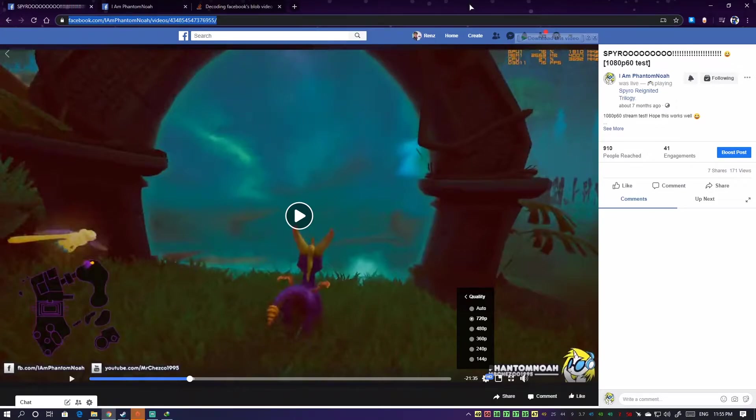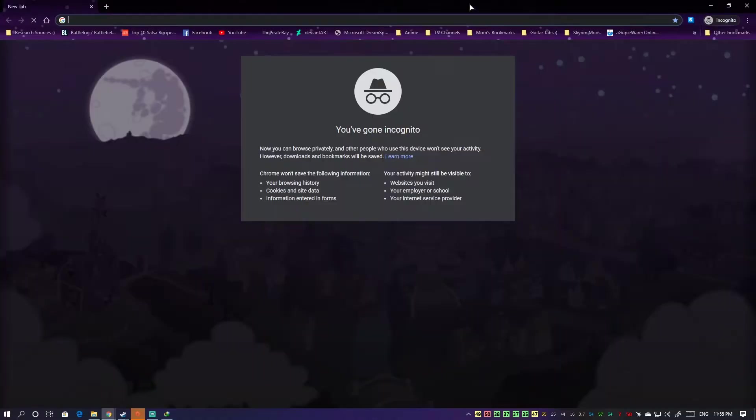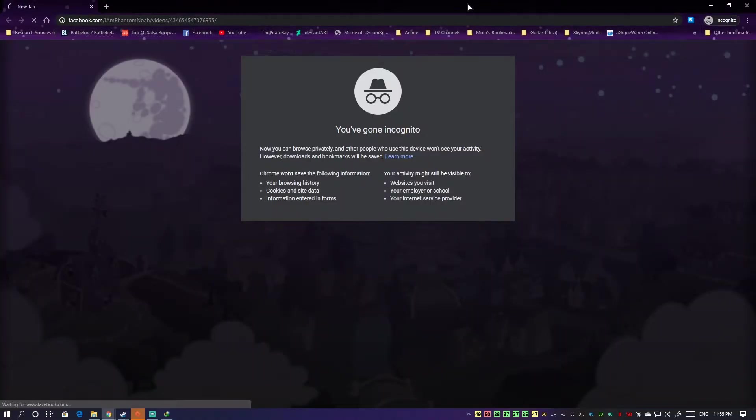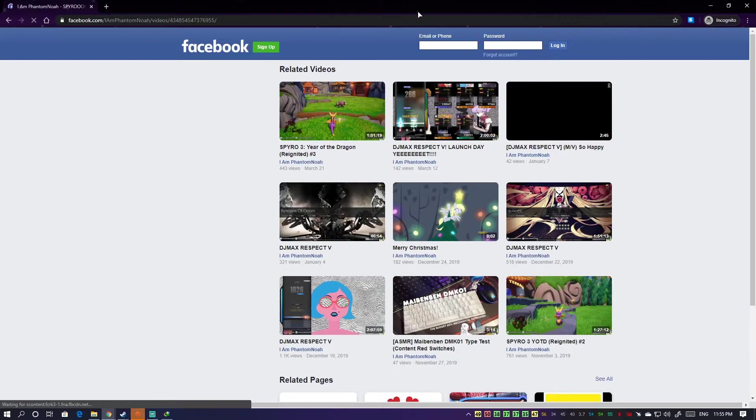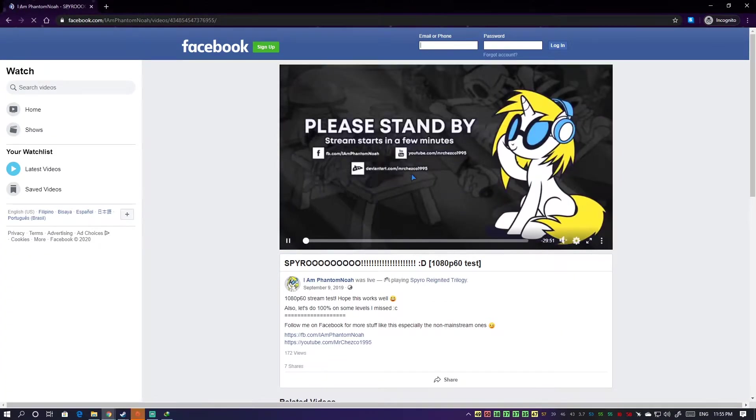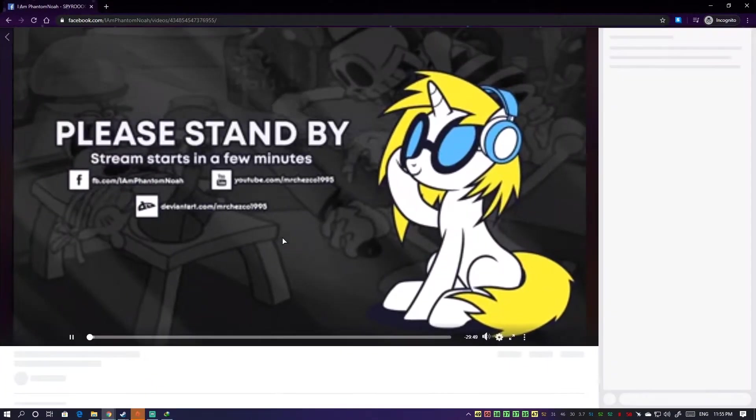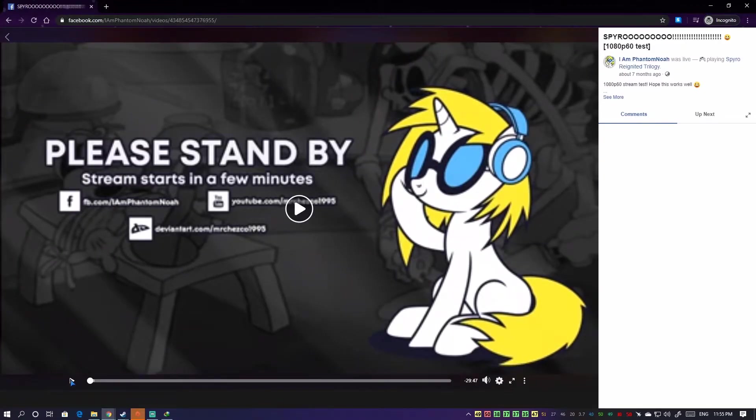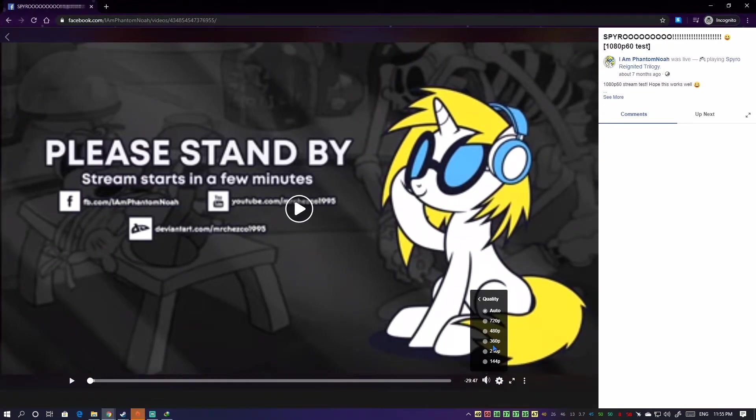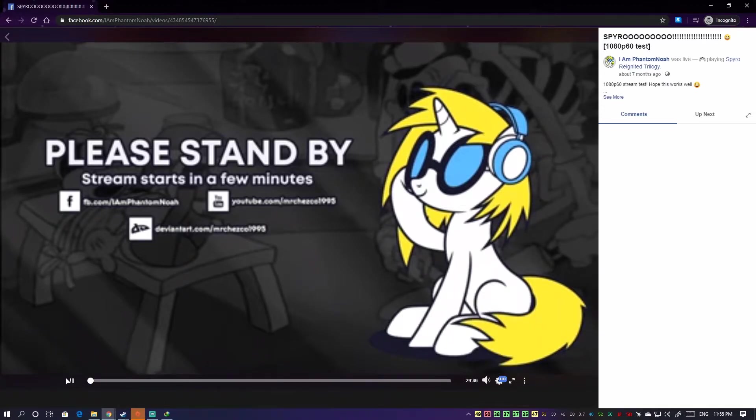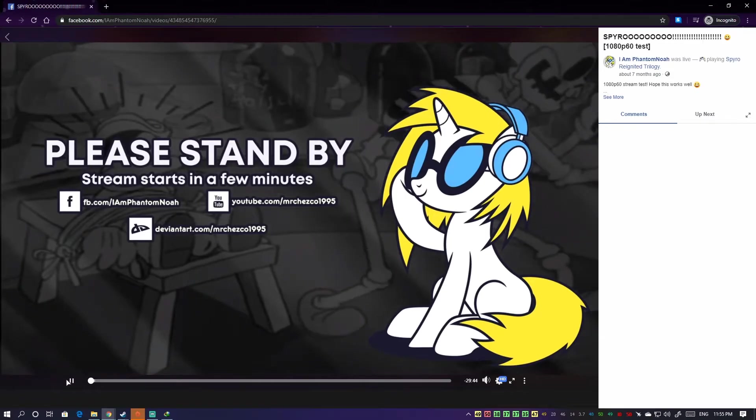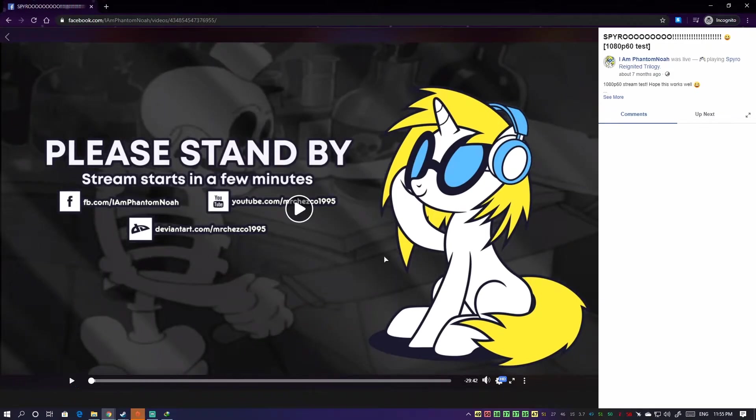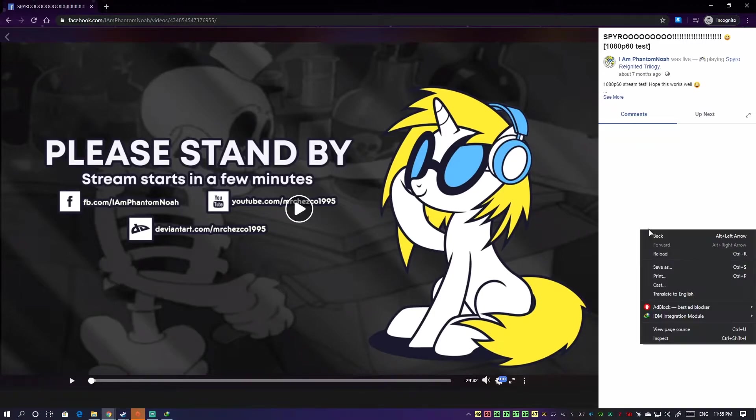To do this cleanly, launch Chrome in incognito mode, so control shift N, then paste the video. Now here's where this trick comes into play. Now click HD, now wait a bit until you know it's HD.